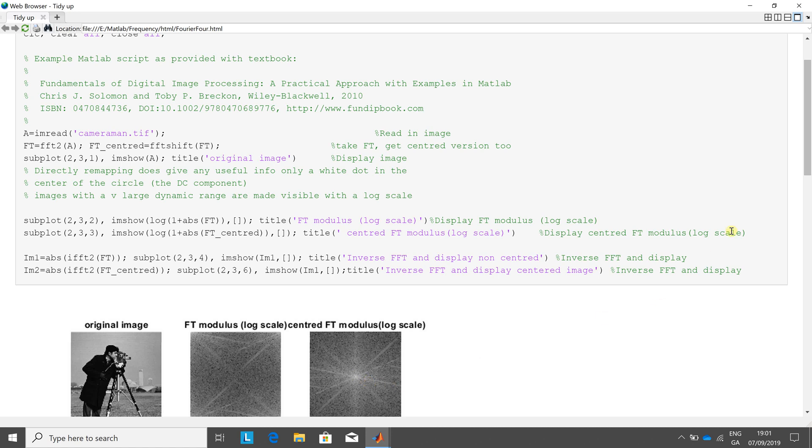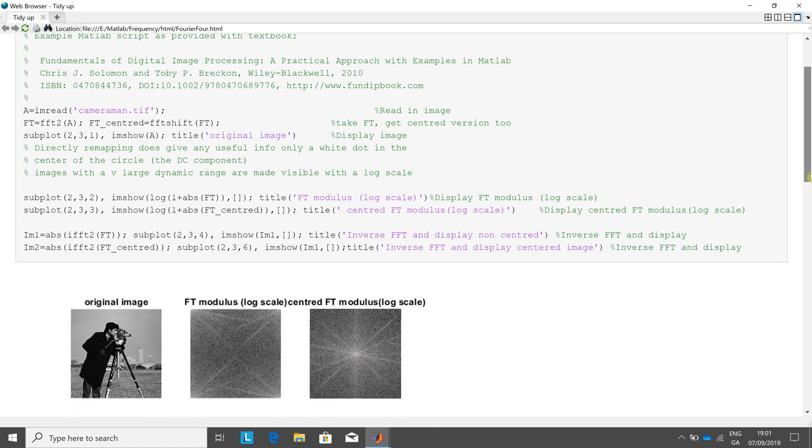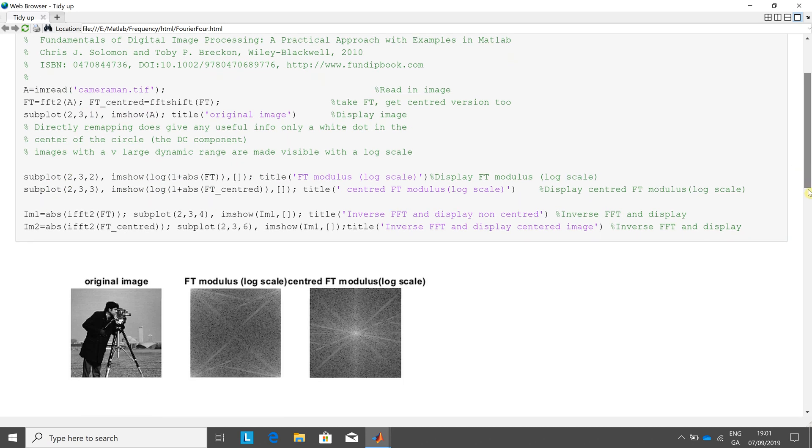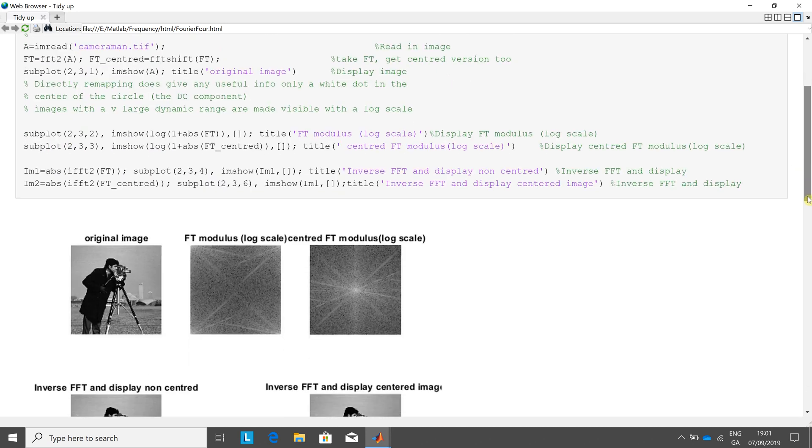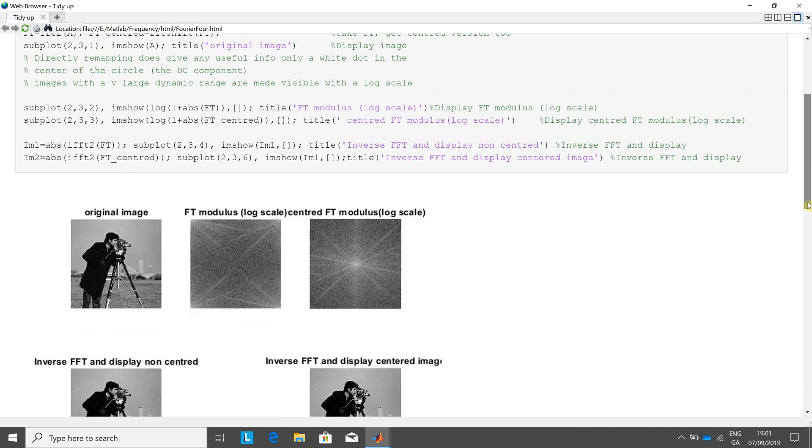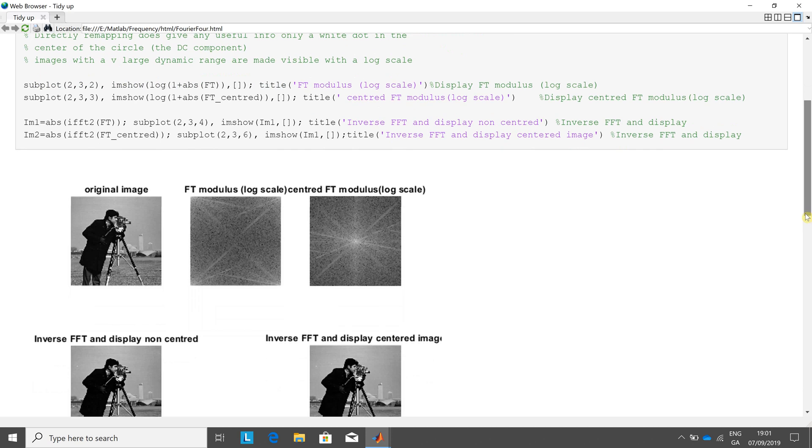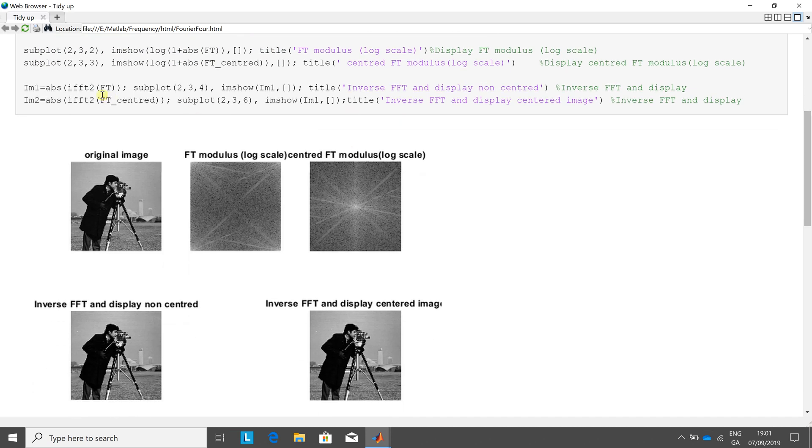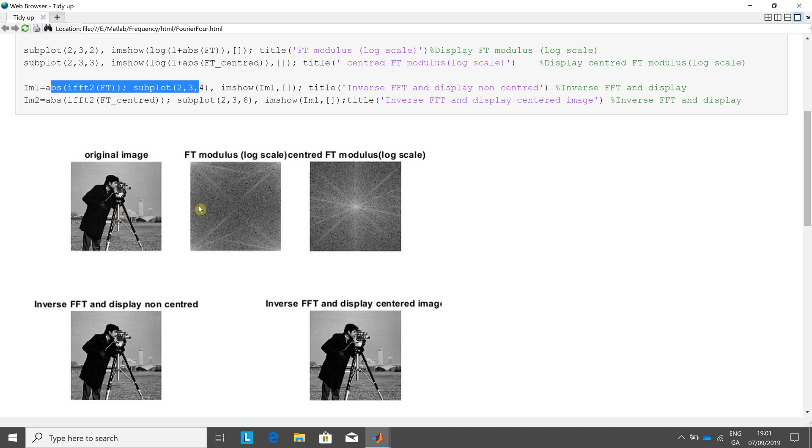Okay, so we can see that centering will lead to better results. Just going down a little bit on this line here. We inverse Fourier Transform it, and we're plotting the inverse Fourier Transform in 234. So two rows, three columns in position four. There we are.